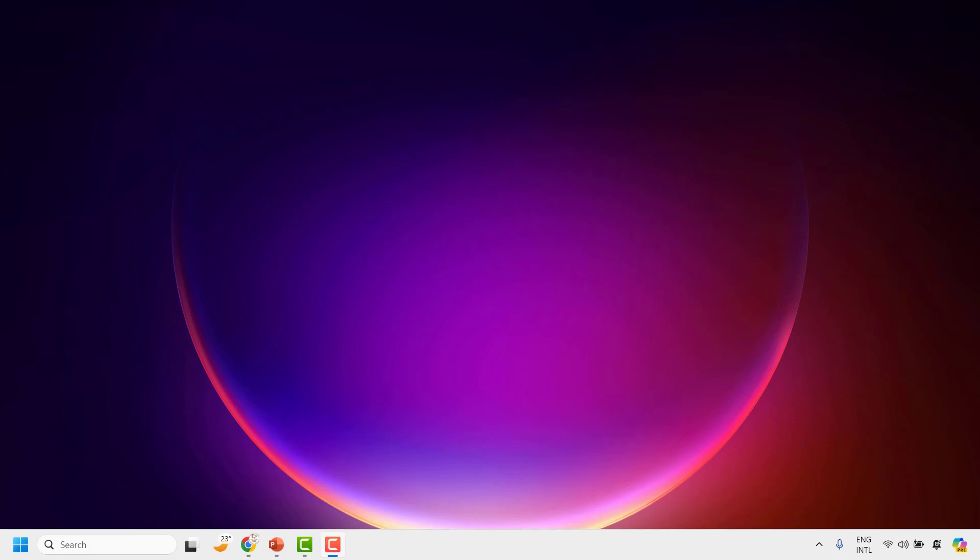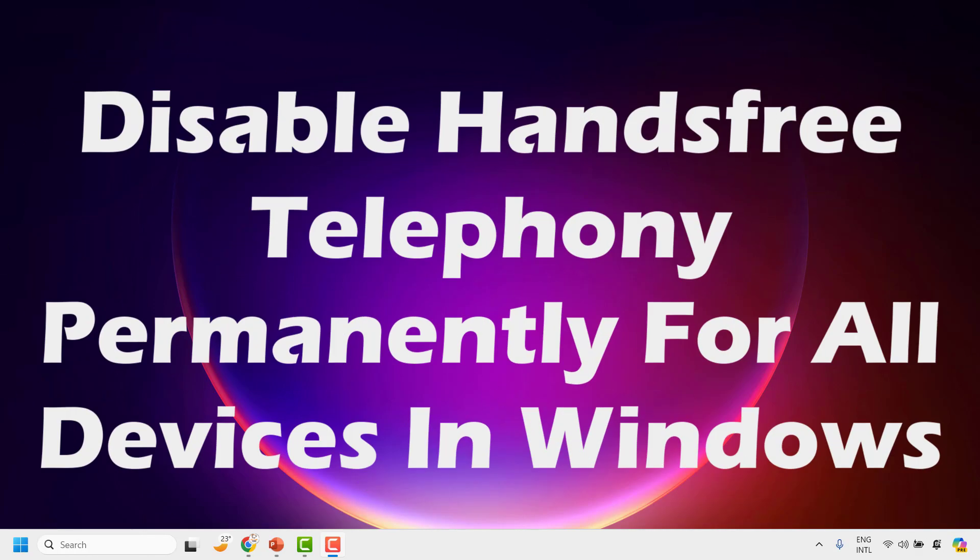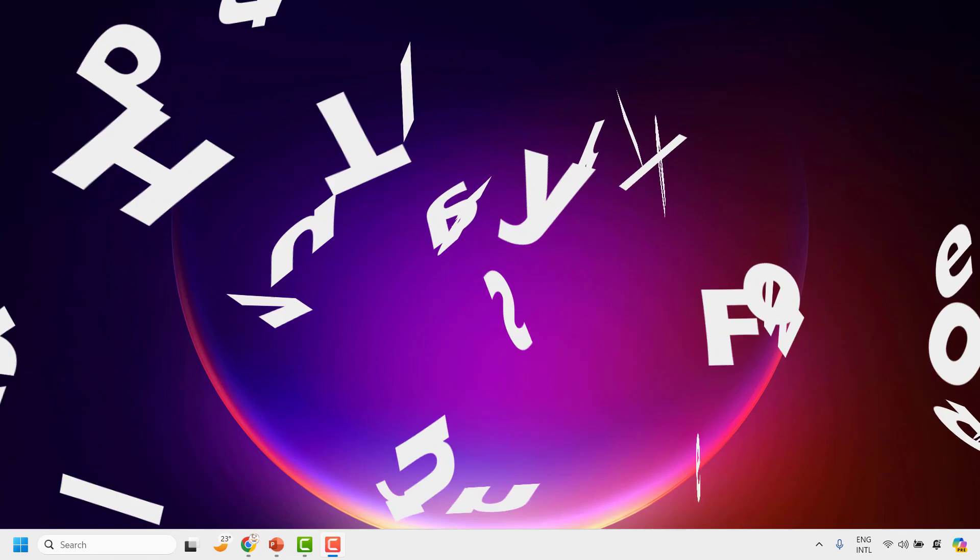Good everyone, you are watching Ray Tube Fixes. In this video I'm going to talk about how to disable telephony for all devices permanently from your Windows.